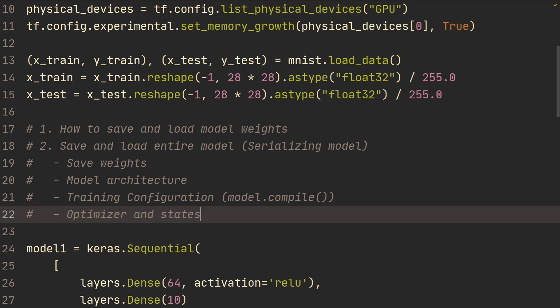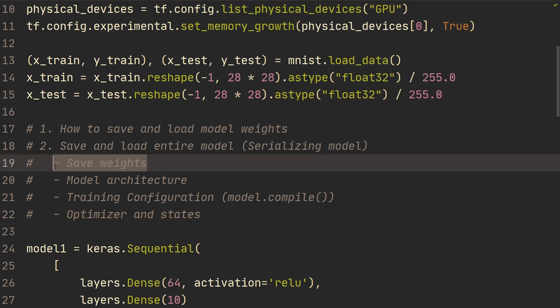For example, if you're using the Adam optimizer, it's going to keep track of the exponential weighted averages. And that's internal to the optimizer. So, for example, if you're just saving the weights, then the optimizer states are going to be reset every time you load the weights from the model.